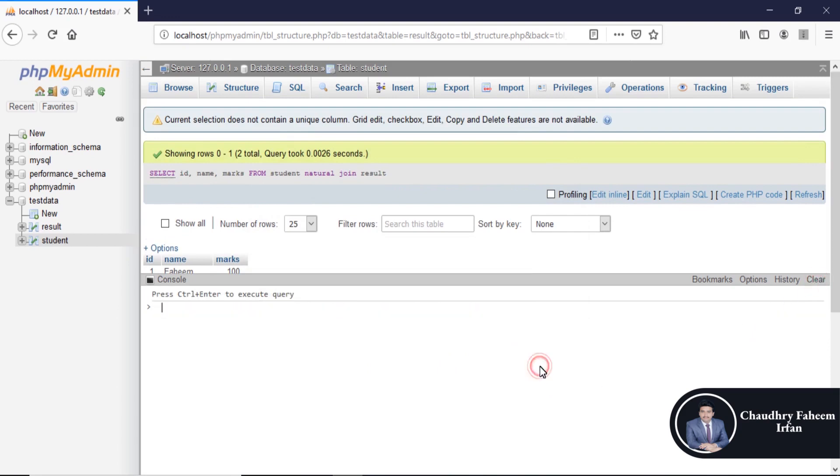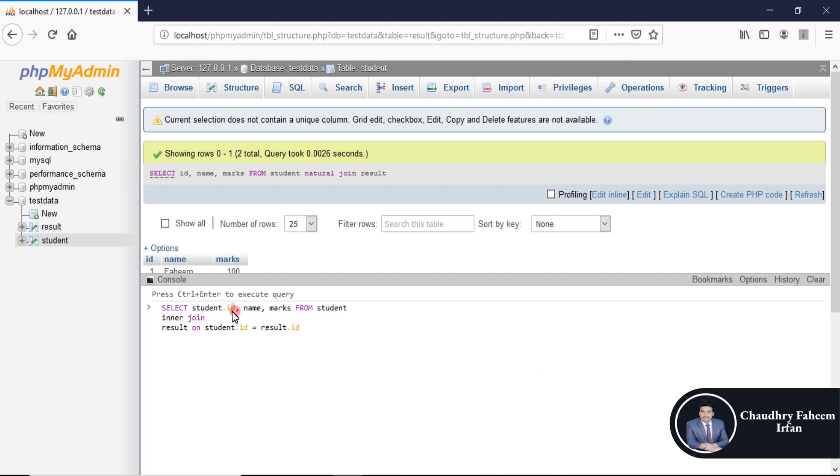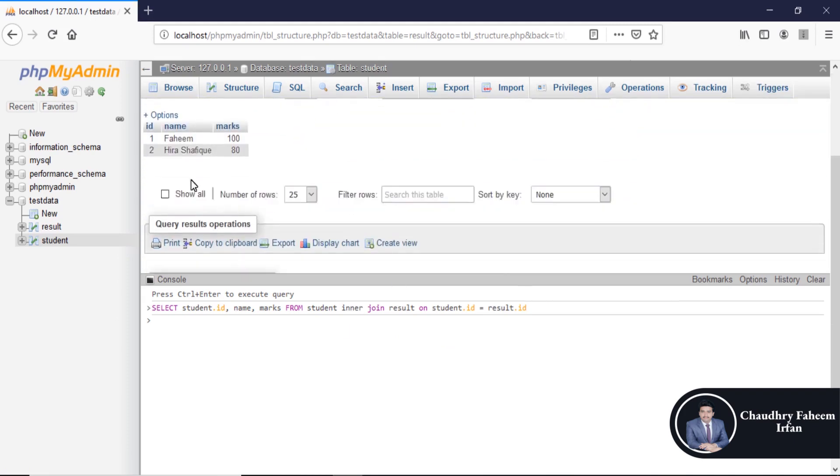Also here mention the attribute type like from student.id from student, because this is ambiguous attribute due to id is in both tables. Execute the query and result is same.